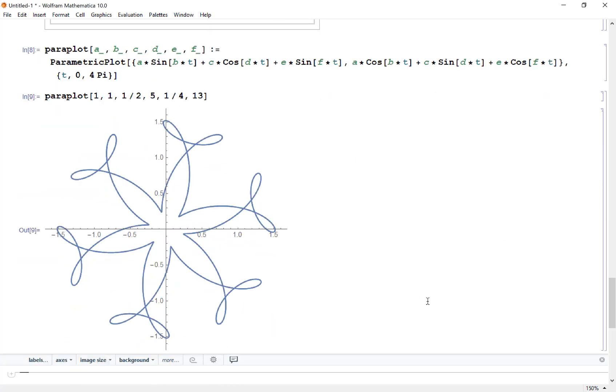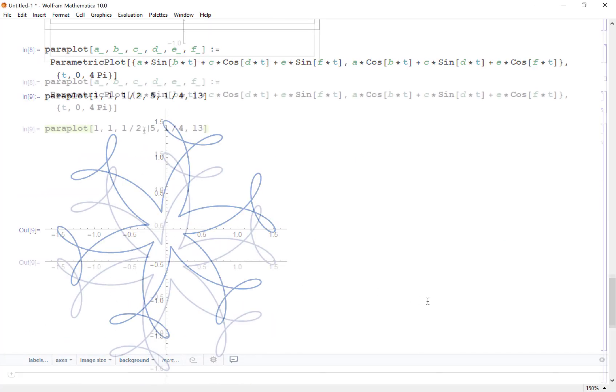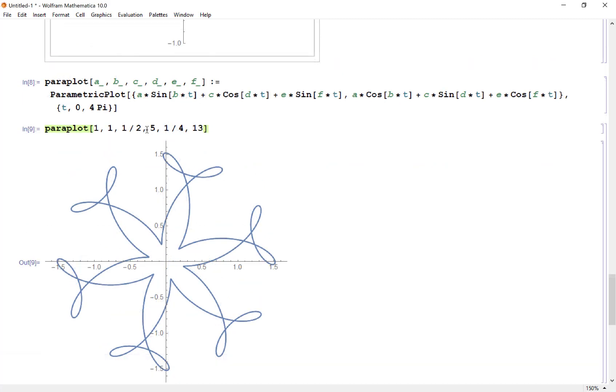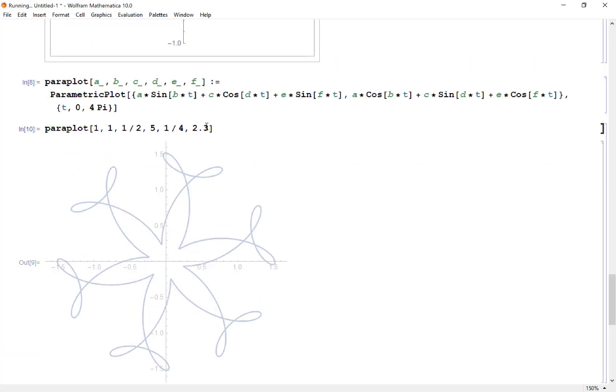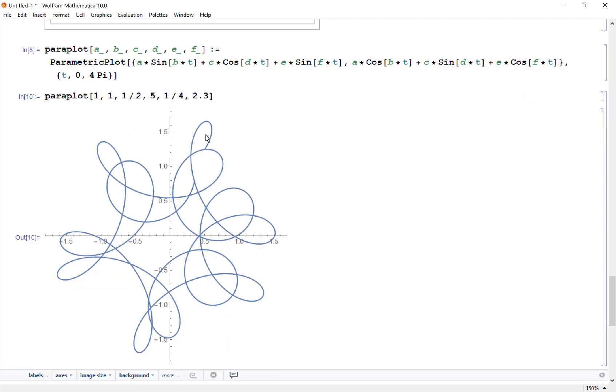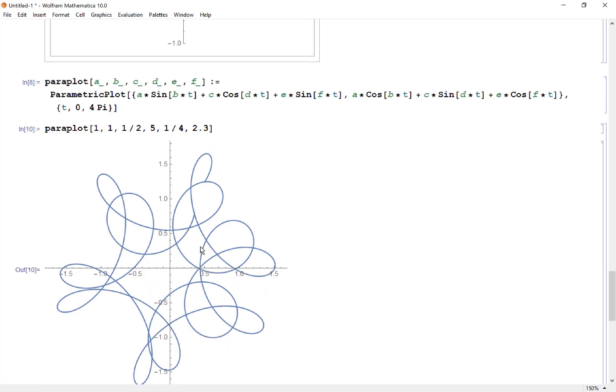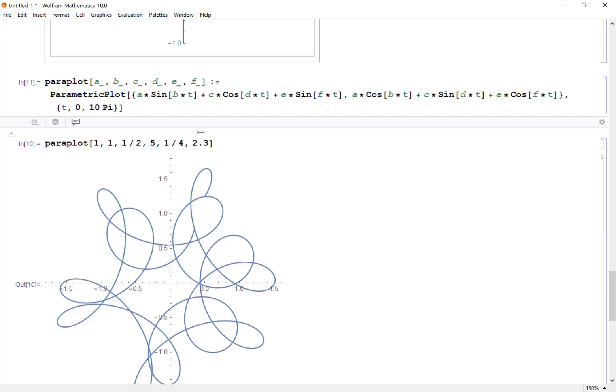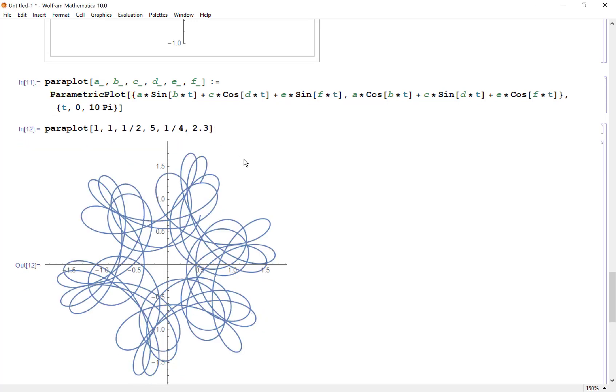What if I change my values? Instead of 13 here, I'm going to 2.3. Whoa, we get this squirrely shape. I don't think we finished it all, so instead of 4 pi, how about we do maybe 10 pi and see if that gets us all the way through. I still don't think it did.